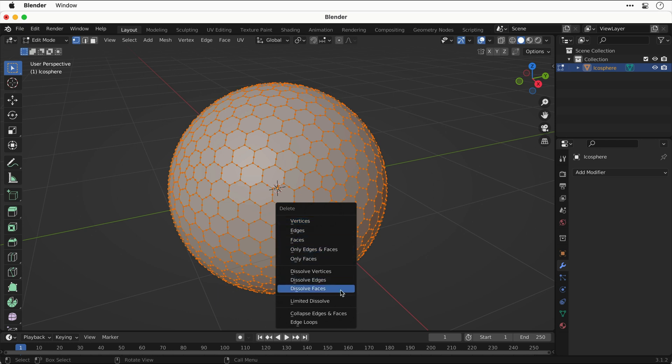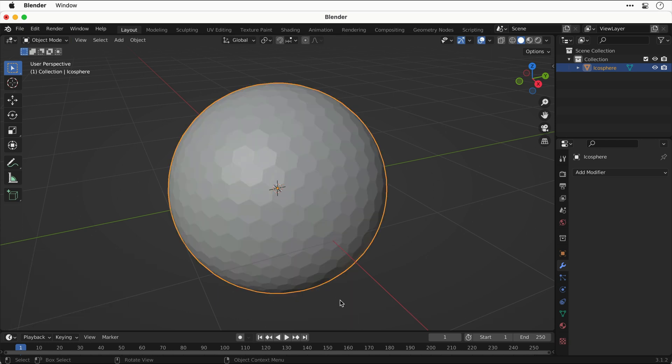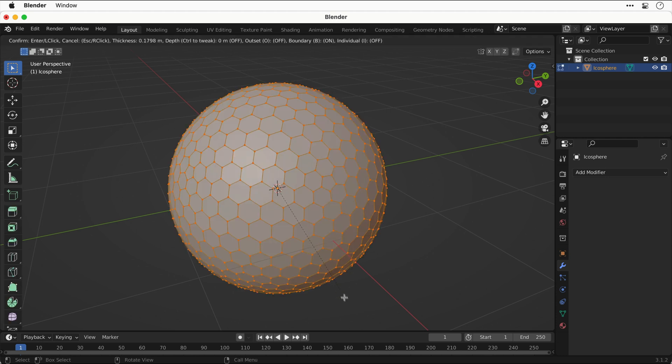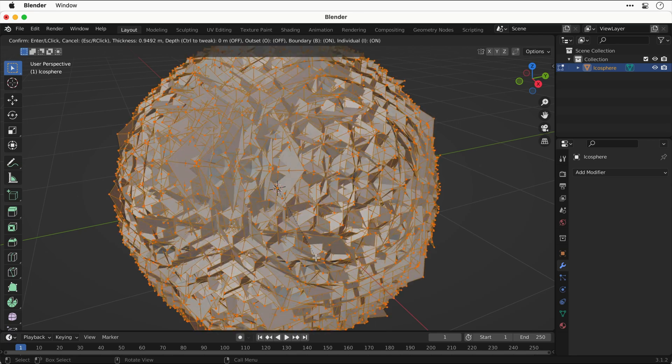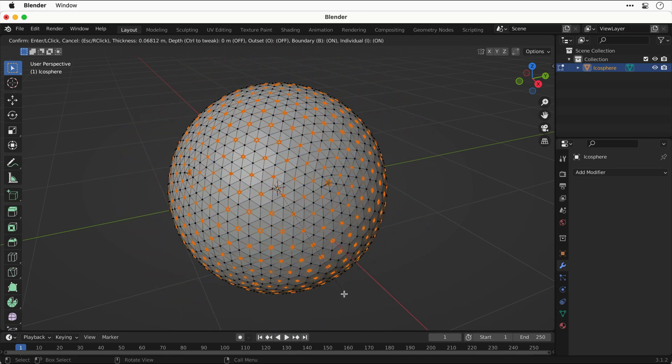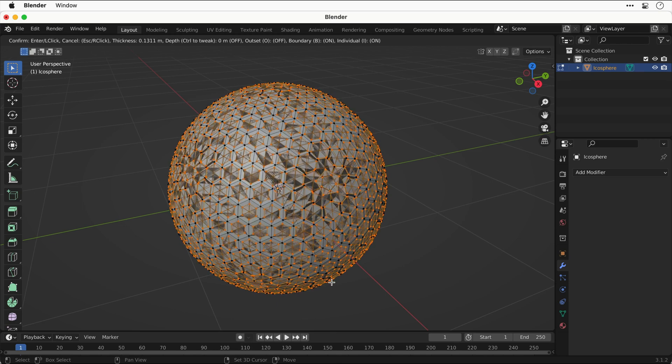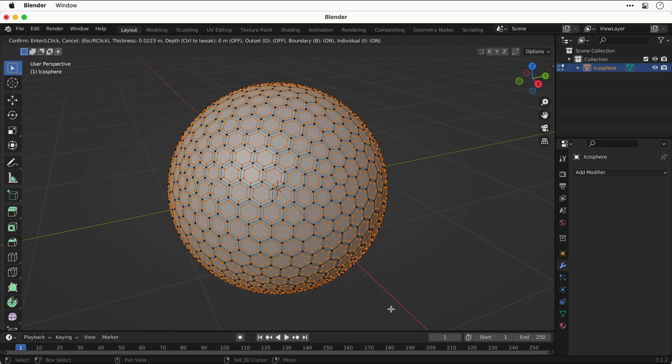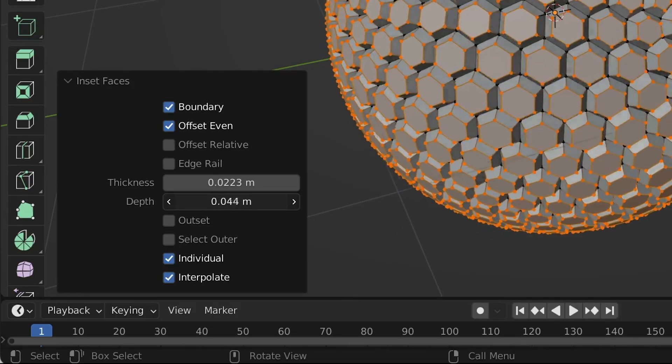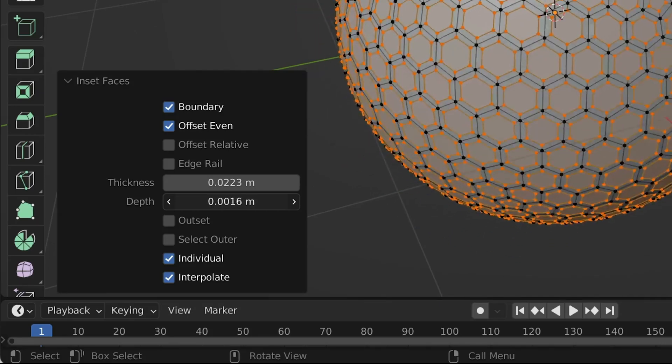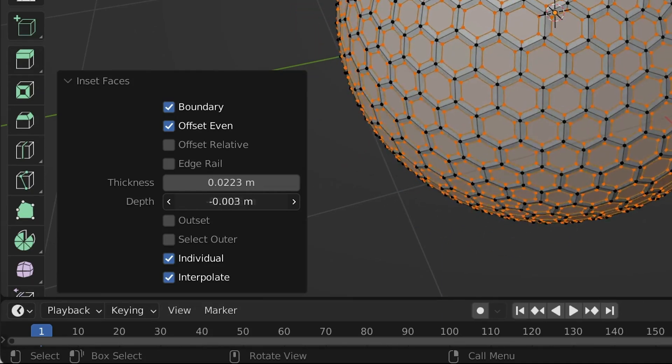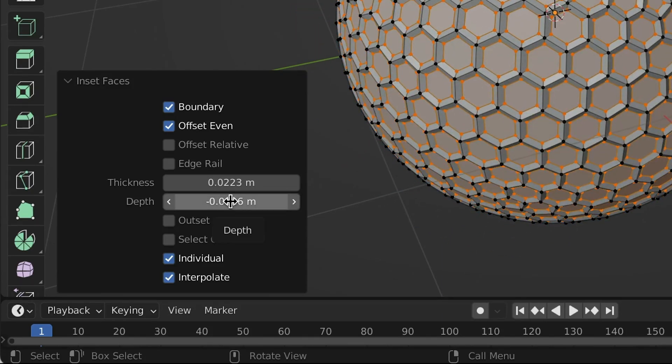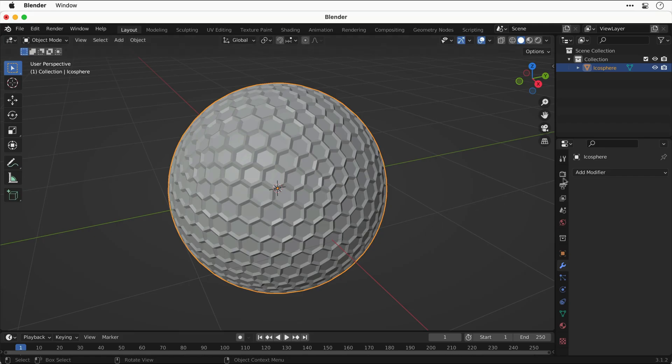Next, press X and go down to limited dissolve. This will help remove any unnecessary geometry. Next we need to inset all of these faces. In edit mode, if we press I, nothing happens. But if we press I again and drag, you've got to be careful here as it can go quite crazy. We want something really subtle. If you very slowly go the other way, you should get something that looks like this. Once you've done that, you can adjust the properties from the panel on the left to fine-tune that inset.